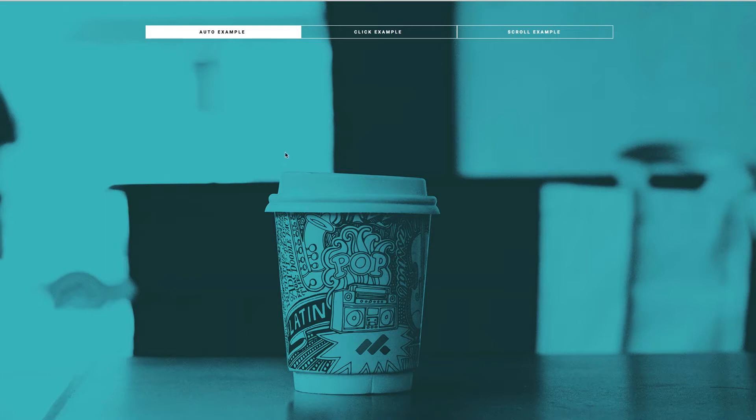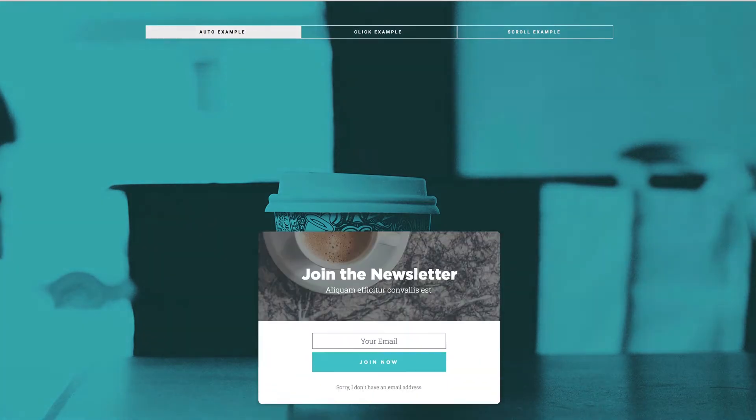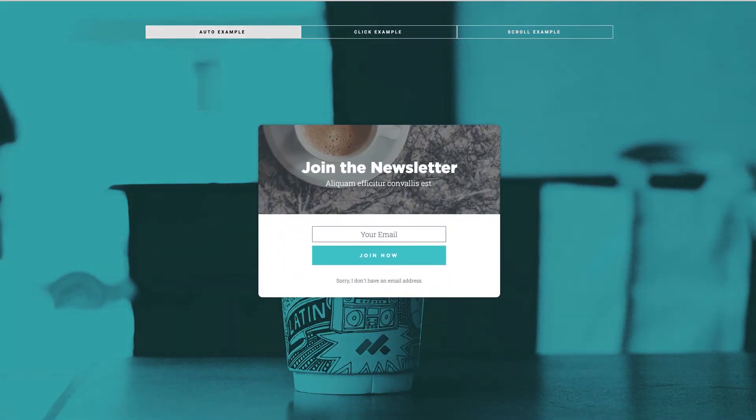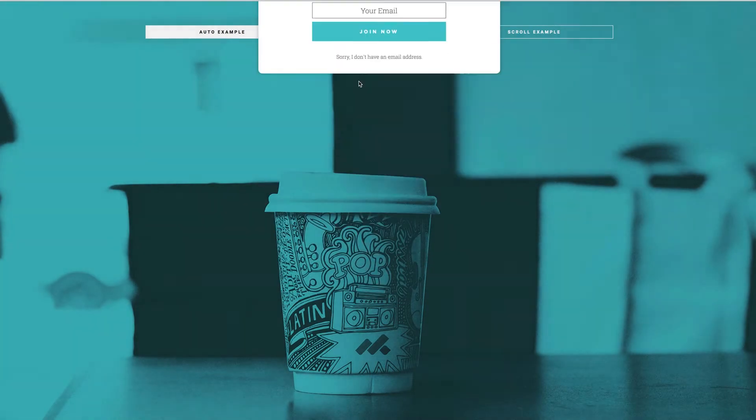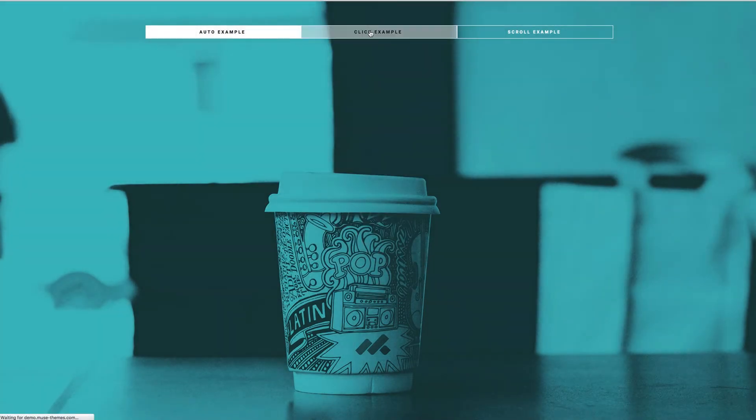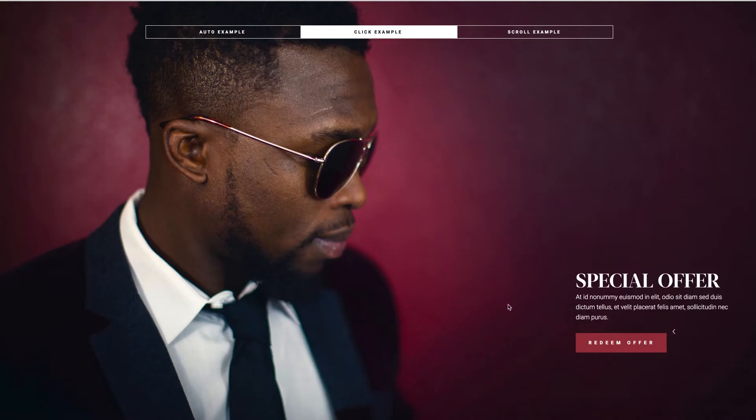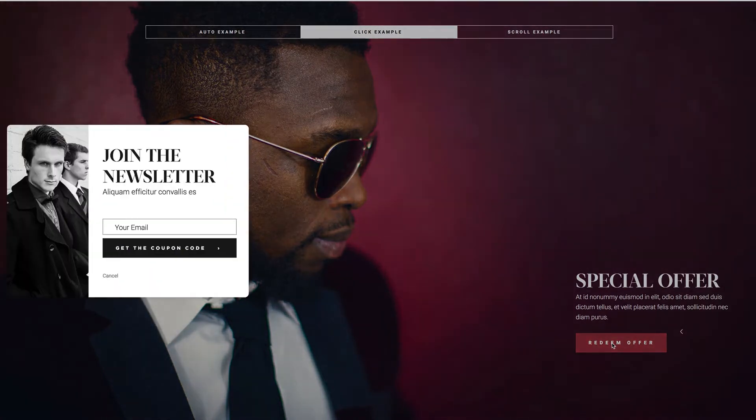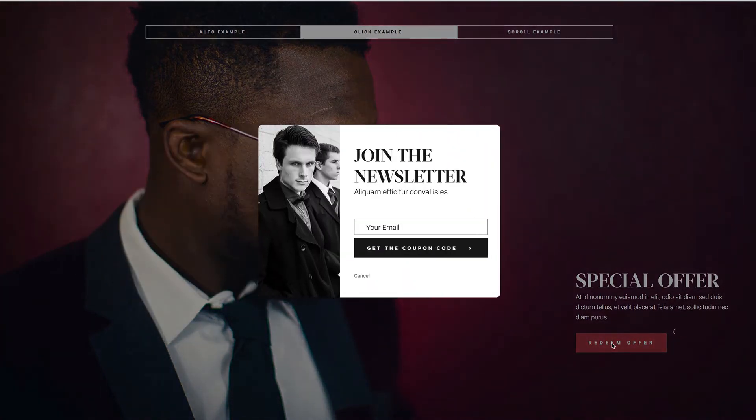On the live demo here, we've included three separate examples of different ways that you can present your pop-up. This first option here is an automatic pop-up. If I just refresh the page, you can see it slide up into view automatically. But you can also generate it with a click. By clicking Redeem Offer, we get a similar effect.